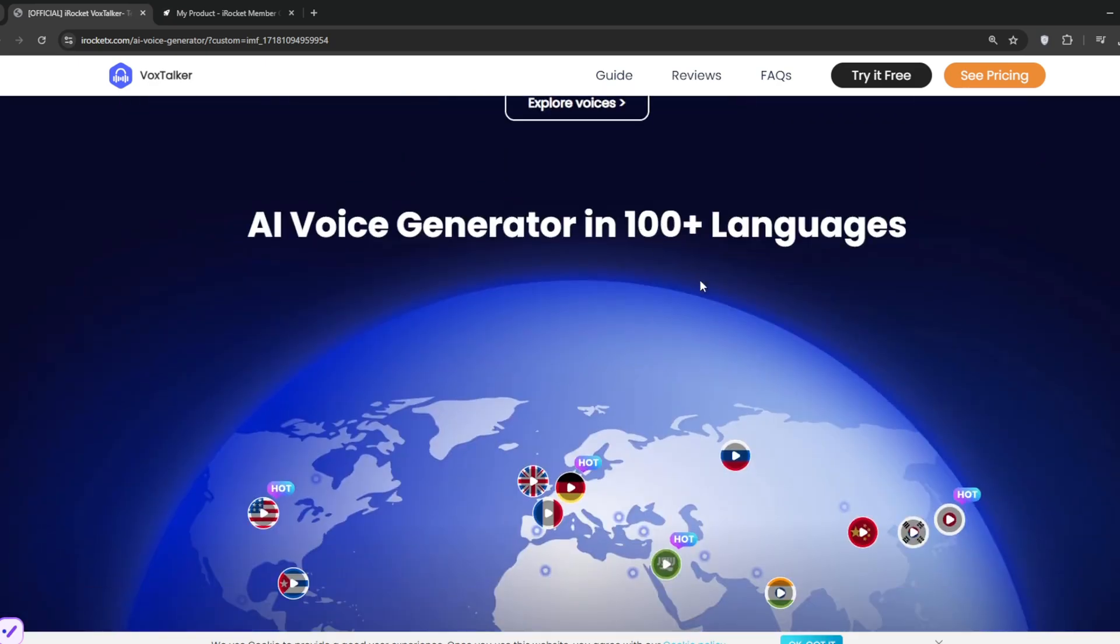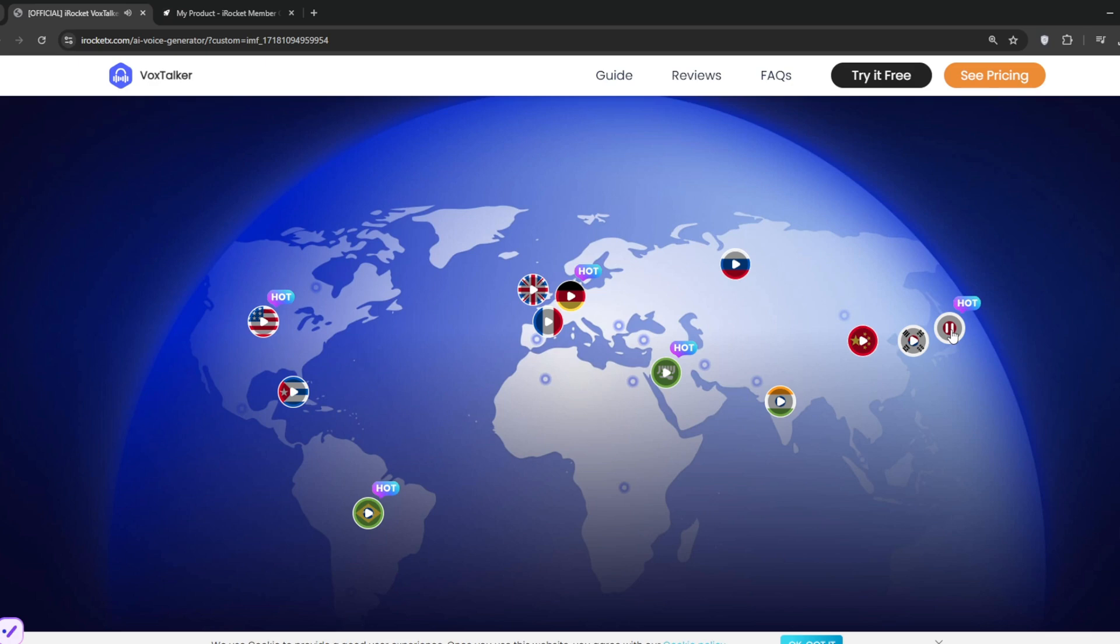We'll scroll down here to show you the languages that they support. This is just the tip of the iceberg. As you can see, normal U.S. English, Brazilian, Japanese, French, German. As you can see, it's very cool.